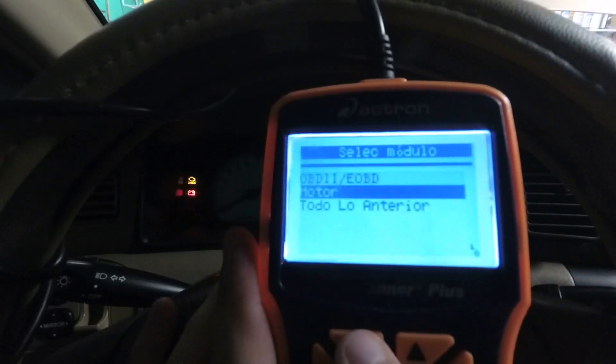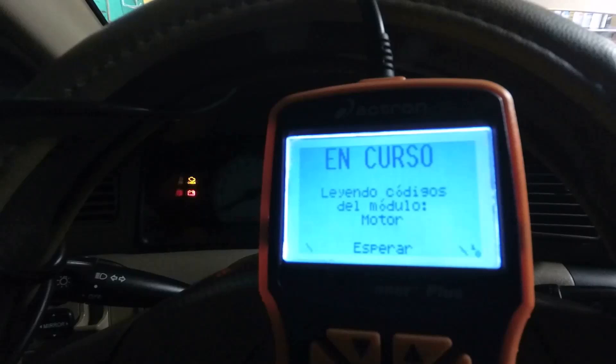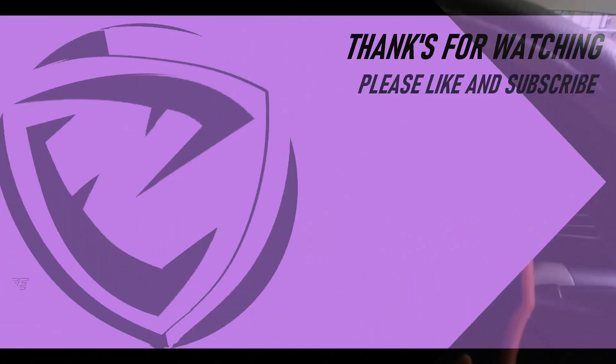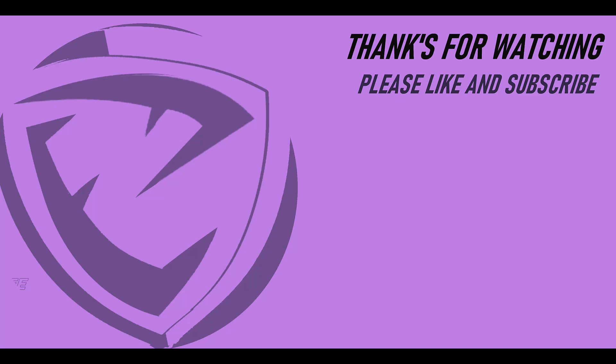That's all for now. Thanks for watching the video. Don't forget to subscribe if you haven't subscribed to the channel, and give it a like if you found it useful, since that helps a lot. Thank you very much for your time and all your support — see you next time.